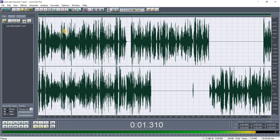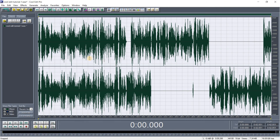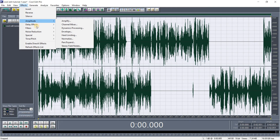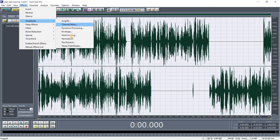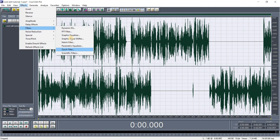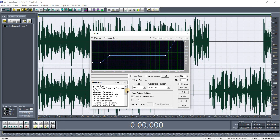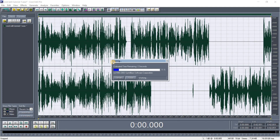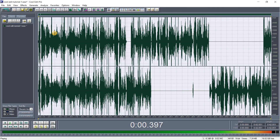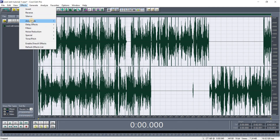You can see the recording now has more power and more vocal presence. You can decide to leave it here or continue adding more effects. The next effect: go to Filters > FFT Filter, then go down to 'Mastering Heavy and Wide' and click OK.